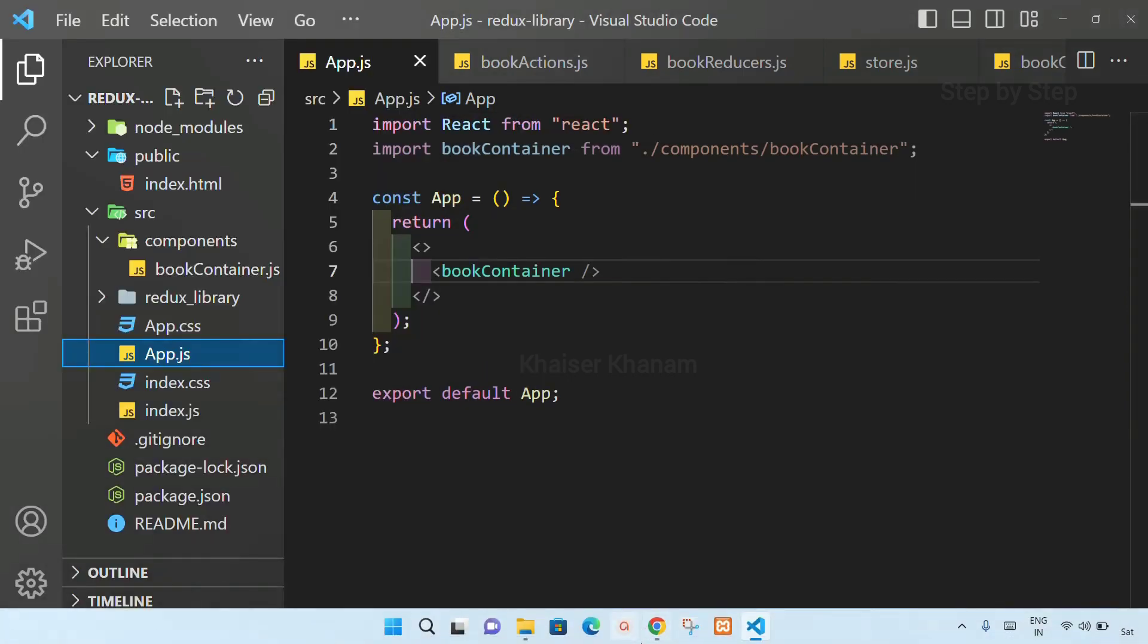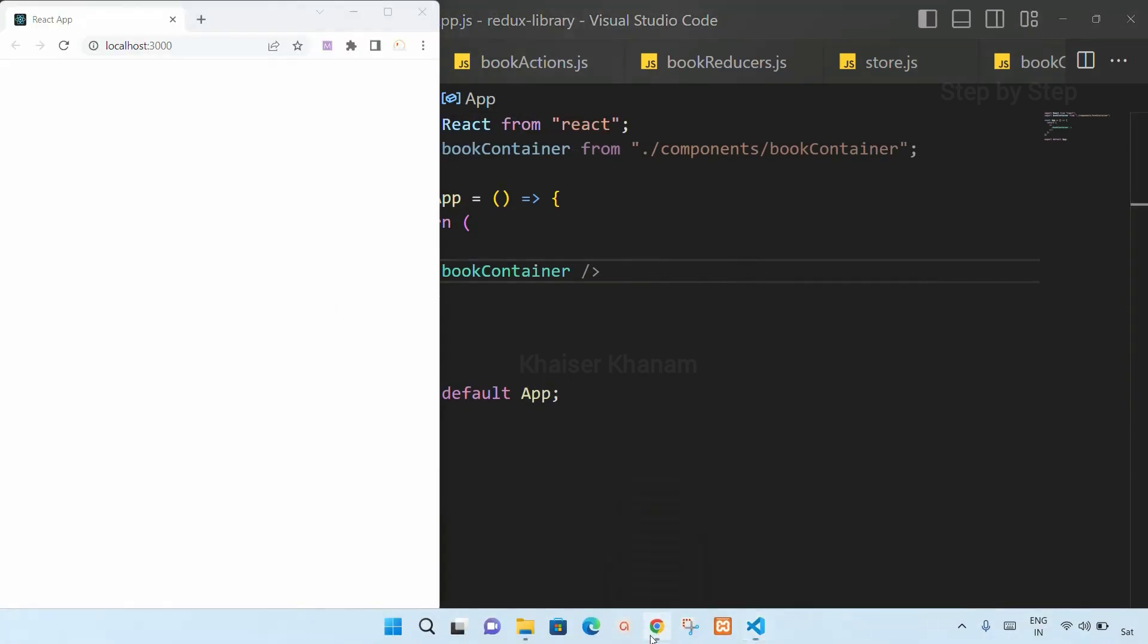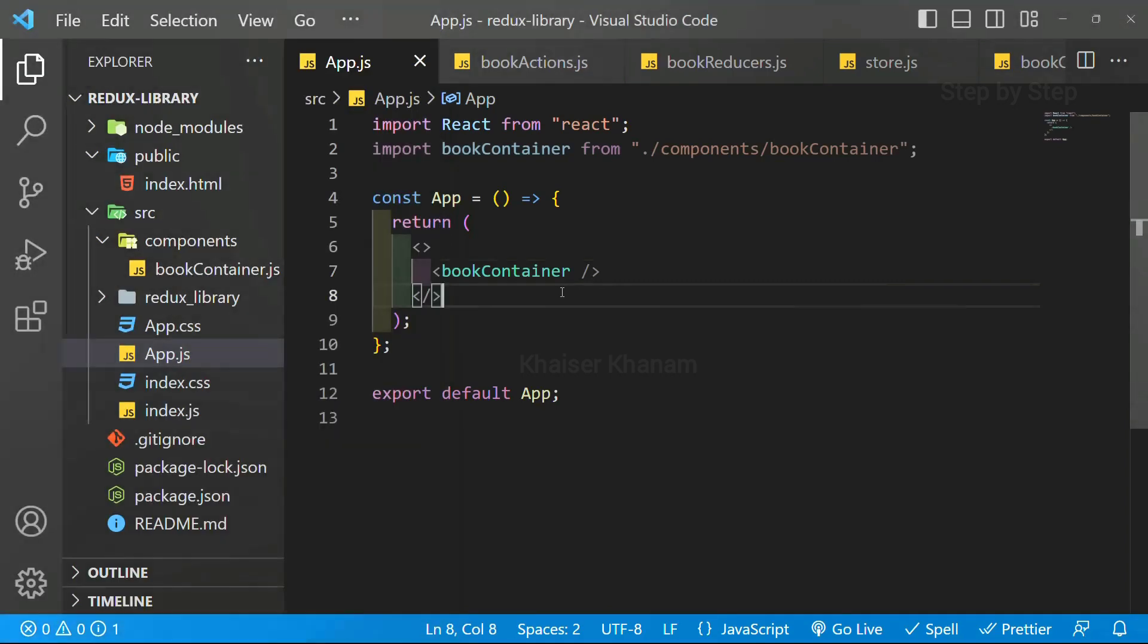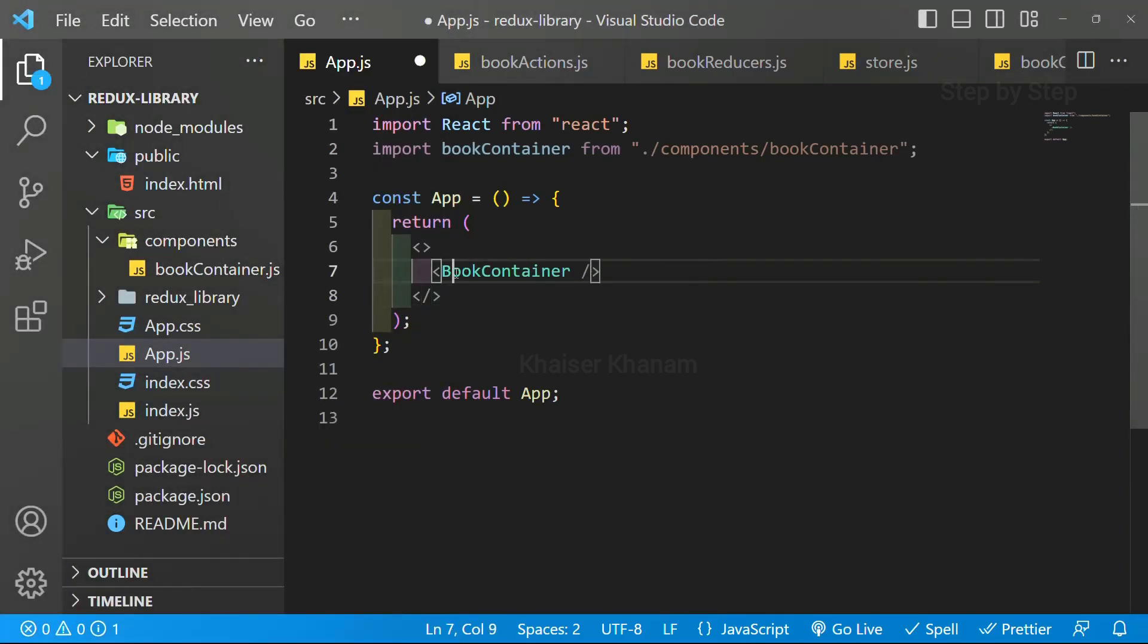I have imported this bookcontainer. Even after that, you can see, I am not getting this result. So, what I will be doing, I will just change it to capital letter B.